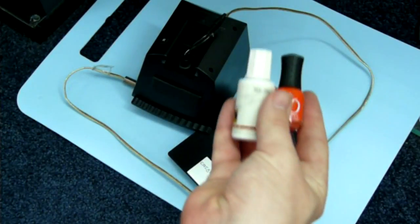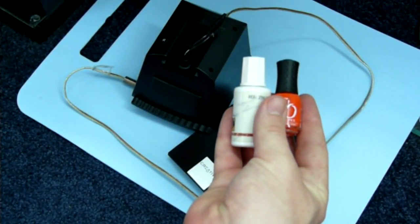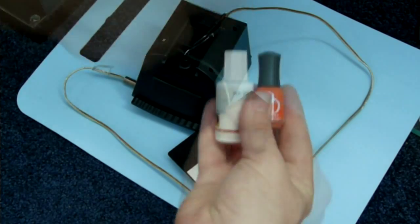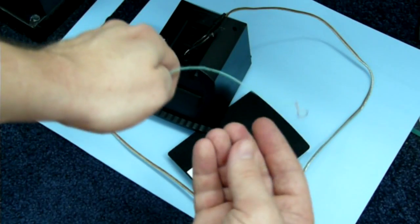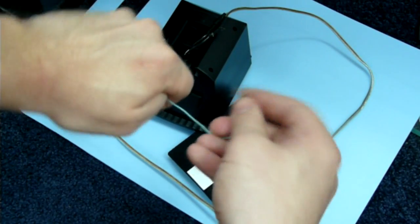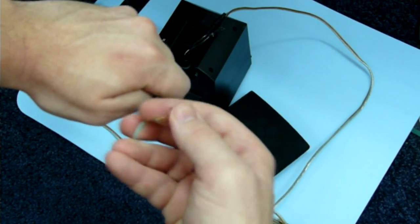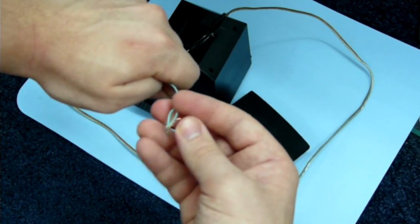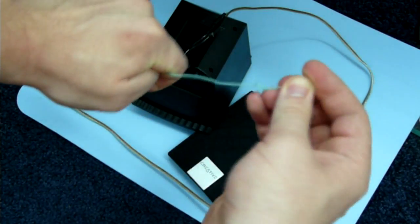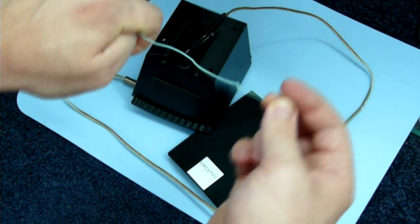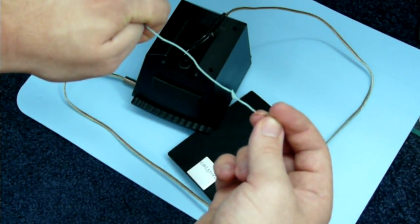To mark the positive speaker wire, you may use correction fluid or nail polish. The easiest way to mark it though is to just tie a small knot on the positive wire. That wire, when it touches the plus of the battery, makes the speaker go towards you.